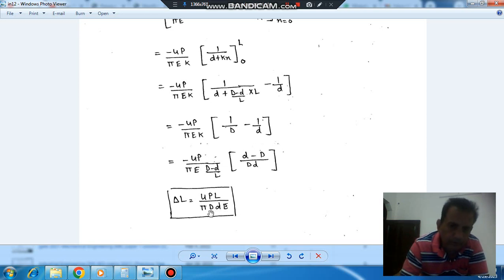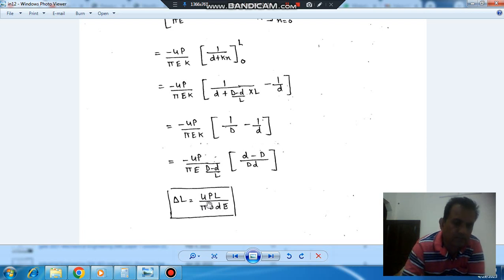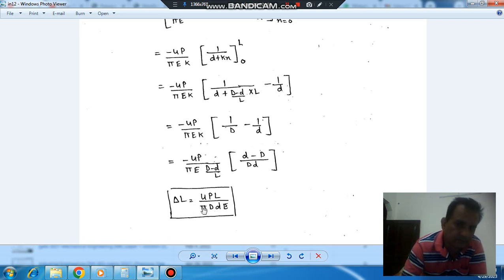If the bar is not tapered but is a uniform circular one, then capital D and small d will be the same. That means the formula reduces to 4PL divided by π d² E, which is the same formula we originally had for a circular uniform bar. So this confirms that the result is correct.